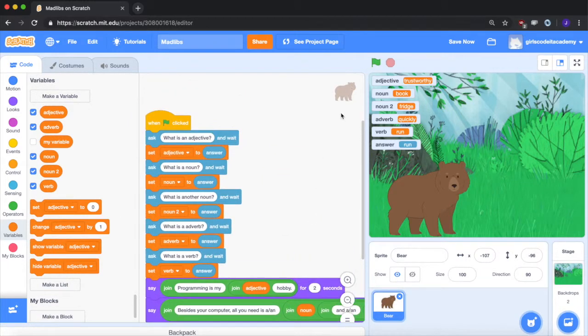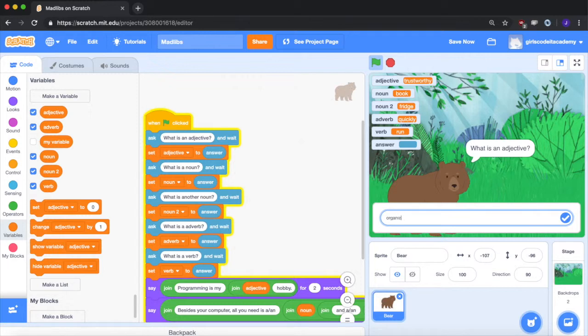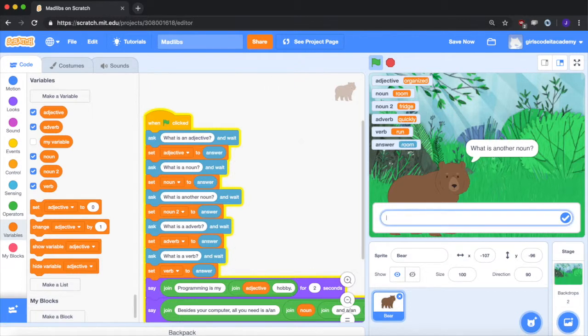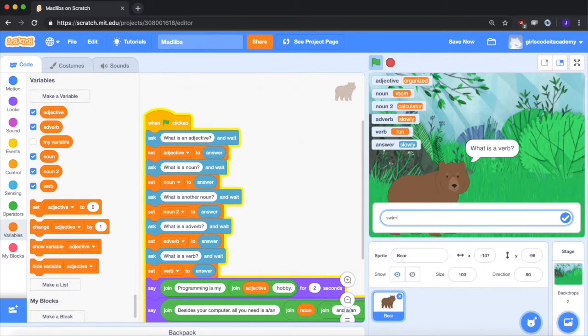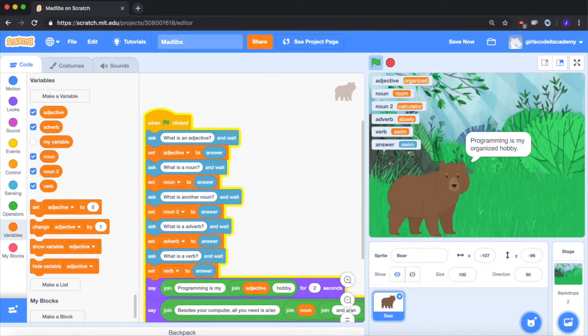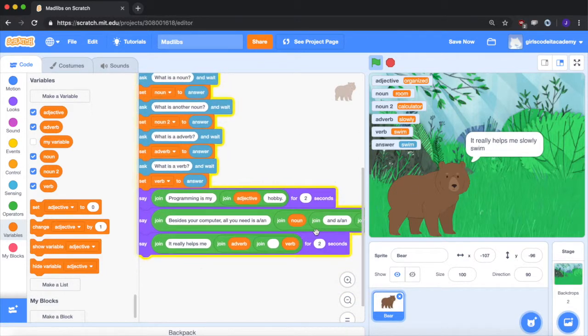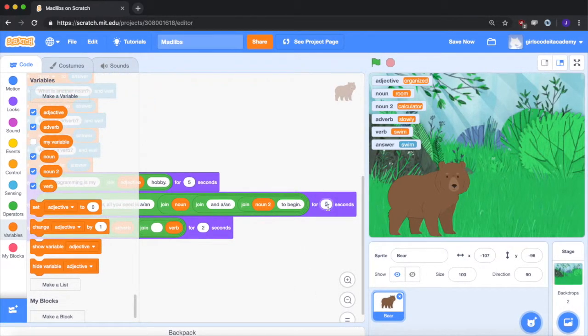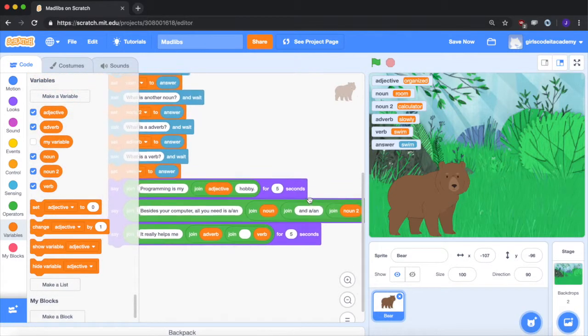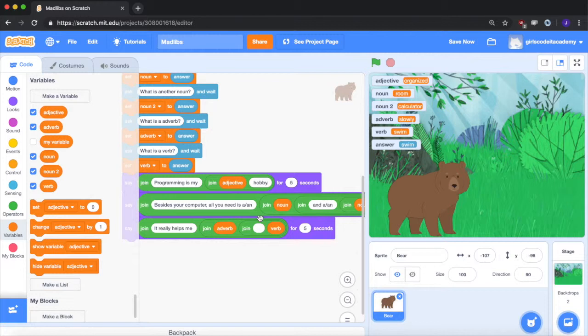So let's see what happens now when I press the green flag. So an adjective, I'll say organized. A noun, I'll say room. Another noun, calculator. An adverb, I'll say slowly. A verb, I'll say swim. So now it'll say organized was shown there. And so we can make these longer so it's easier to read. And I'll show you again. So it shows the boxes in the sentences, the value of the boxes in the sentences. So you can have it be whatever the user says. And it's kind of like the way the Mad Libs are. When you write them in, you put them in the boxes and you bring them out later when you say the phrases.